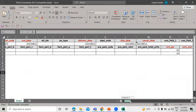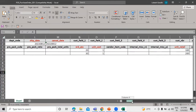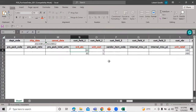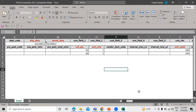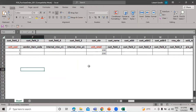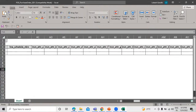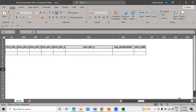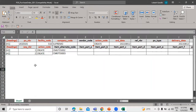Let's scroll down to the right. We have the order quantity and the unit cost. We are defining the quantities as 50 and 80. The cost is 11, and the unit detail is 100 and 200. We have done entering all the information.